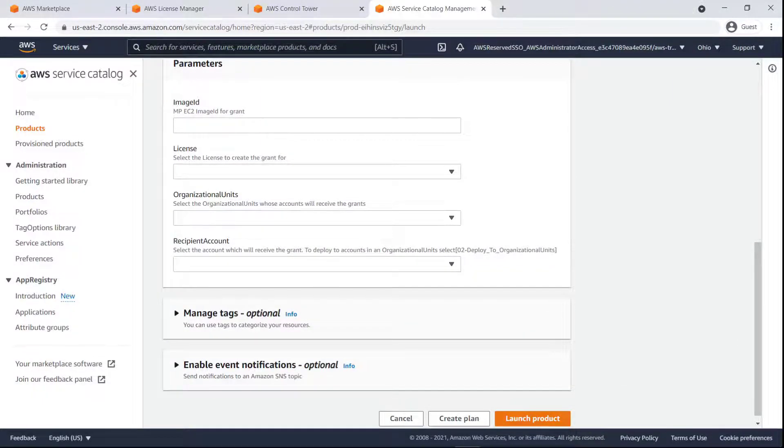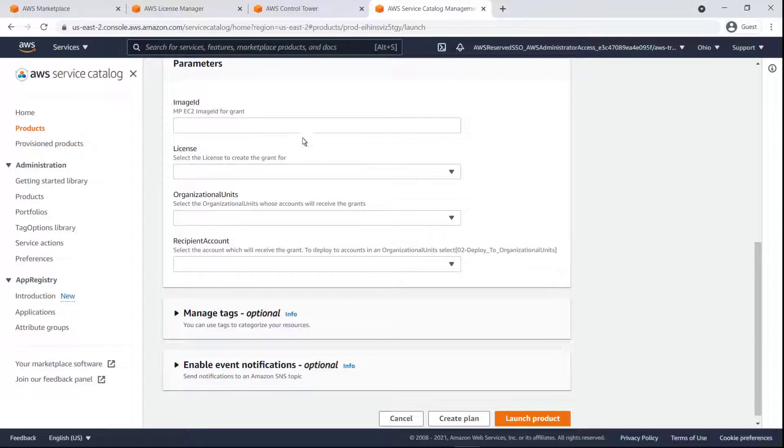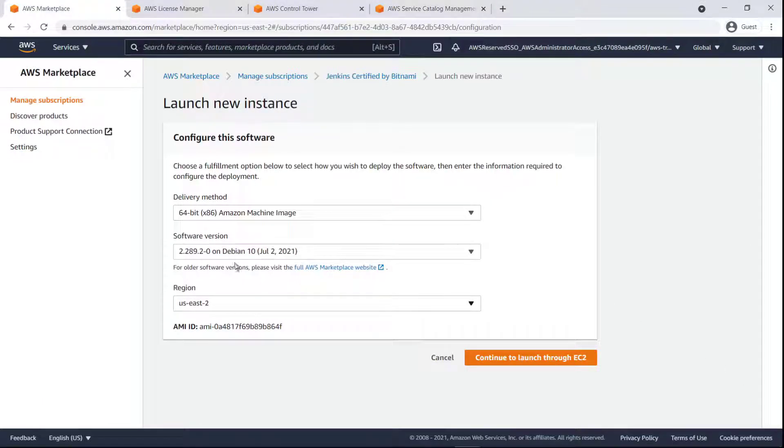Next, we need to specify the parameters for launching this product. Let's find the image ID for our desired region in the Marketplace console and then paste it in here.